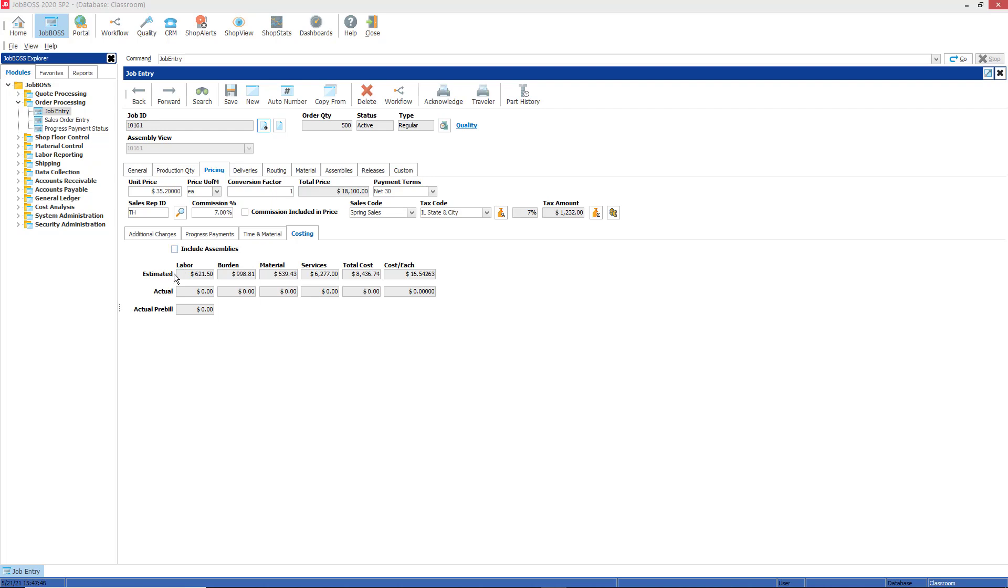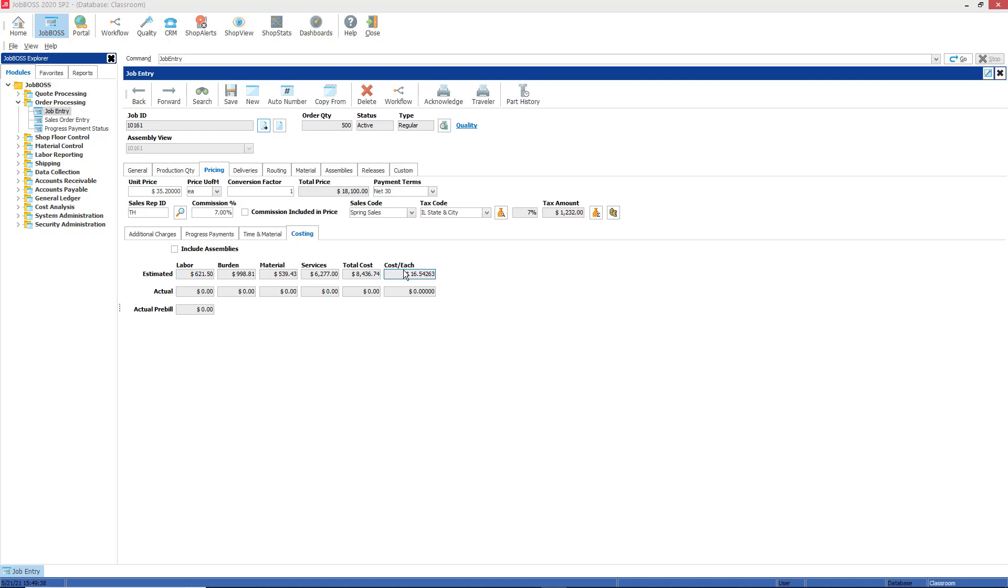The second row, the estimated row, gives you the ability to review the estimated costs which include estimated labor, estimated burden, estimated materials, estimated services, the total cost (which is the estimated total cost to make all the parts on this particular job), and then the cost each field, which is the estimated cost to make one part on this job. The estimated cost each field is calculated by dividing the estimated cost by the job's make quantity.